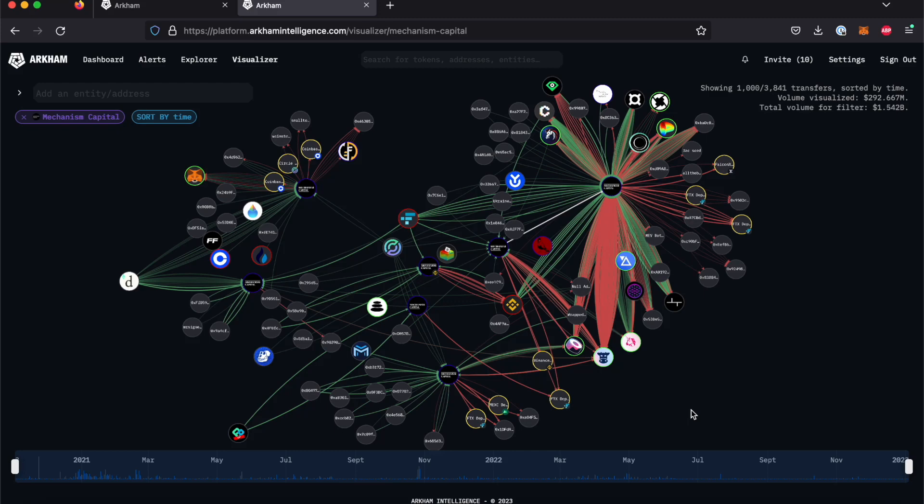Welcome to Arkham 101. These guides will help you become familiar with each feature available on the Arkham platform and show you how to use the platform to its full potential.